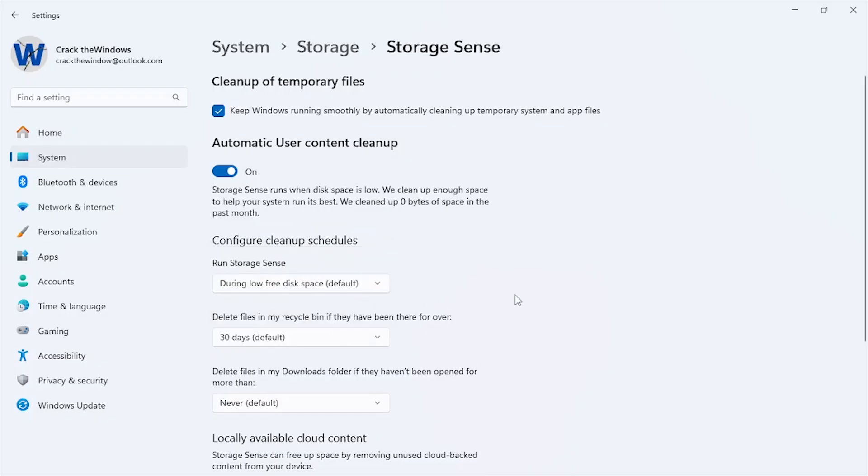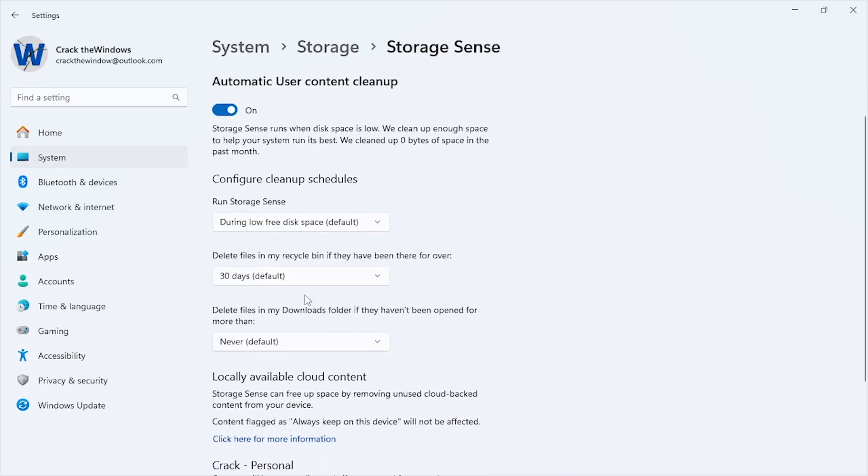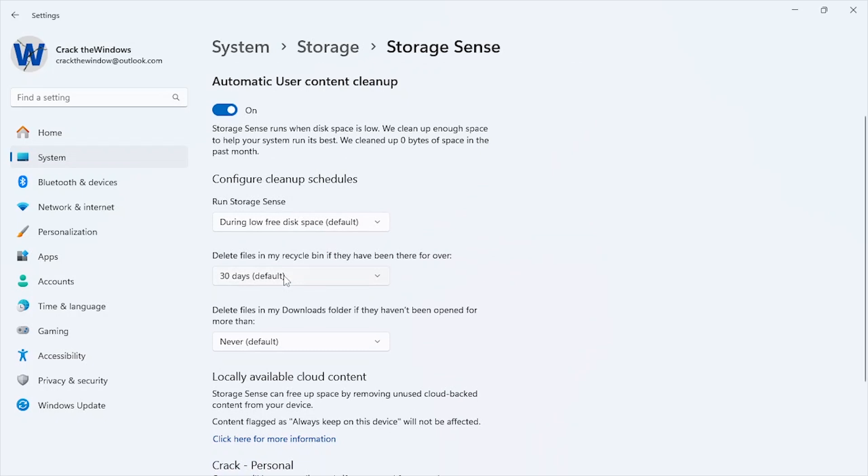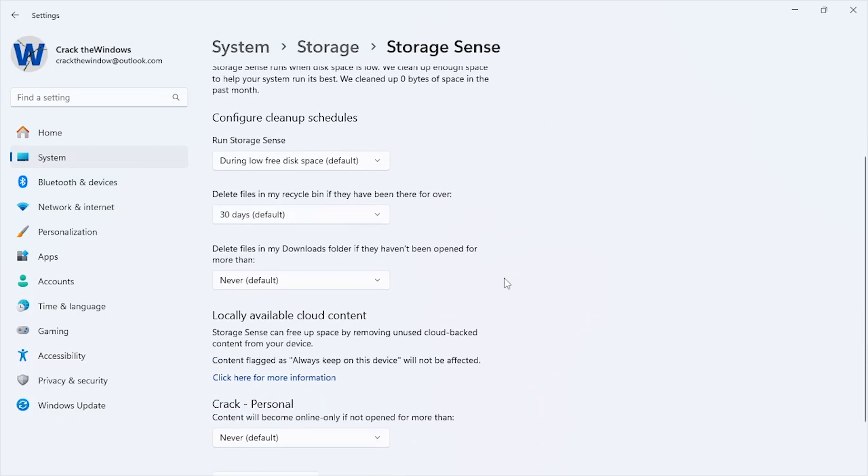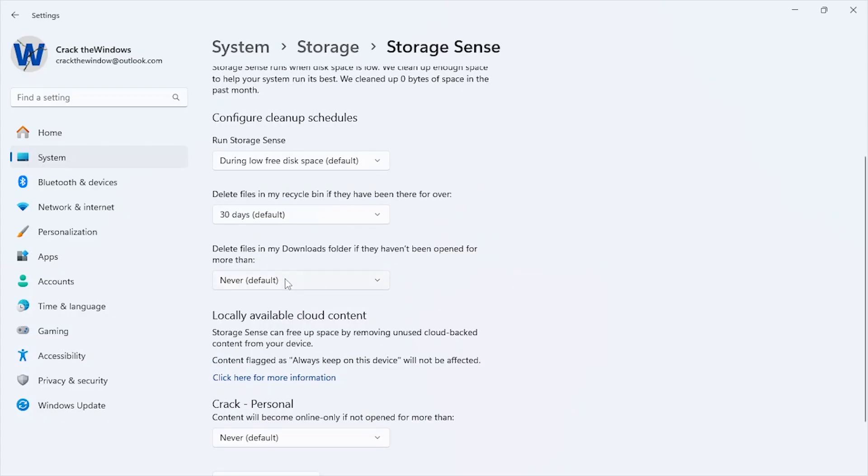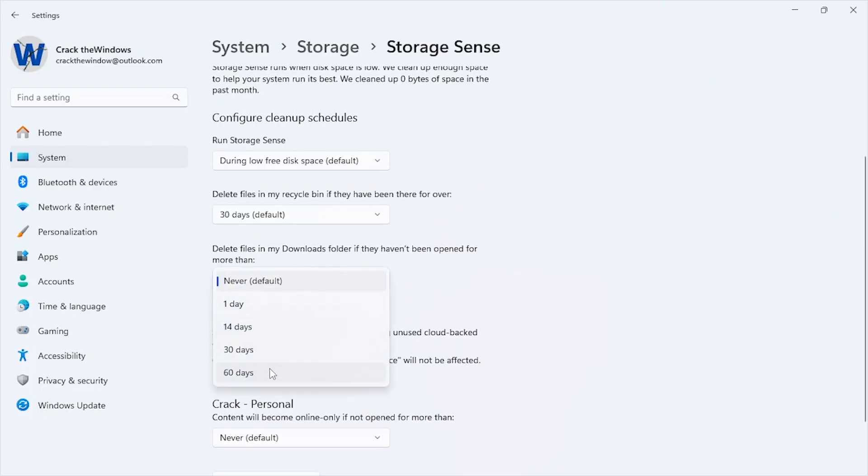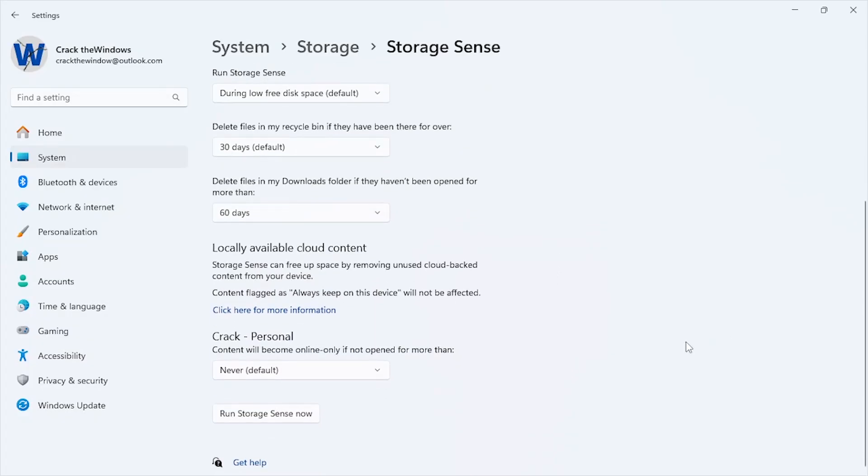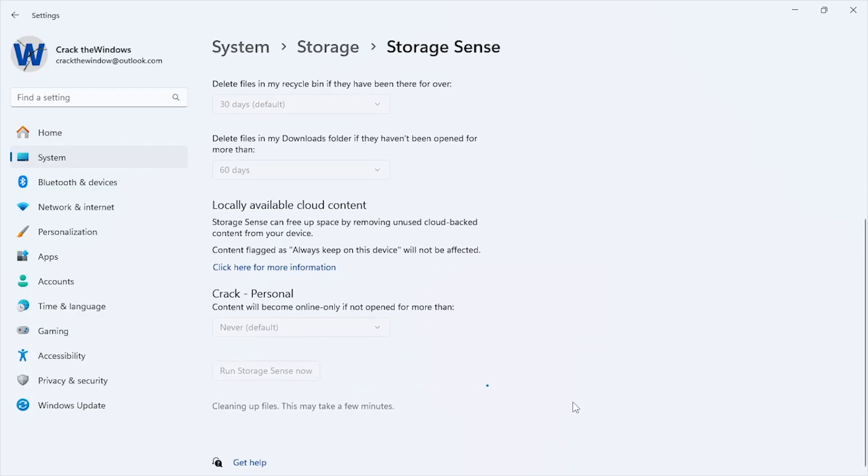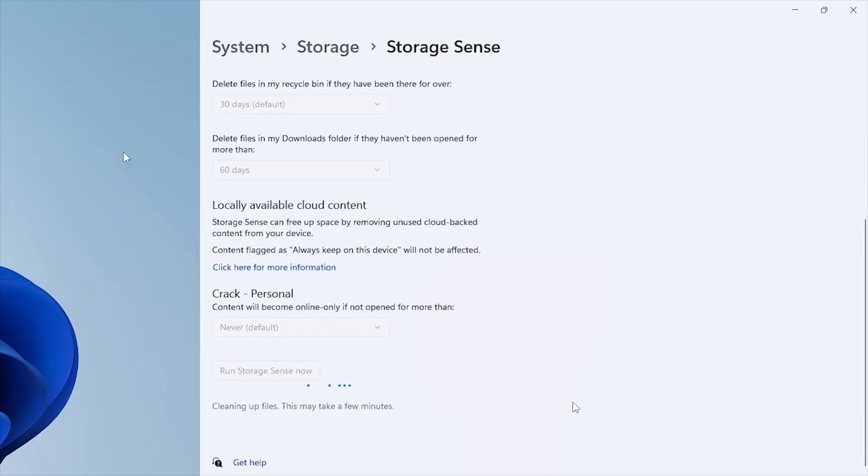For delete files in my recycle bin if they have been there for, set a time frame, for example 30 days. Enable delete files in my downloads folder, but only if you're certain you don't need them. Click Run Storage Sense now to instantly clean up unnecessary files. Storage Sense automates disk cleanup, targeting temporary files, system cache, and more without affecting important data.